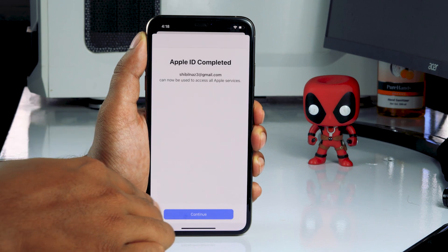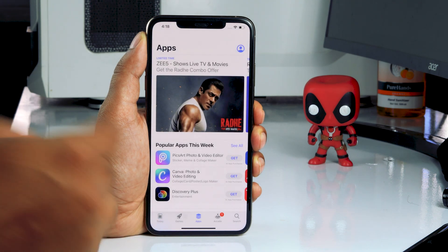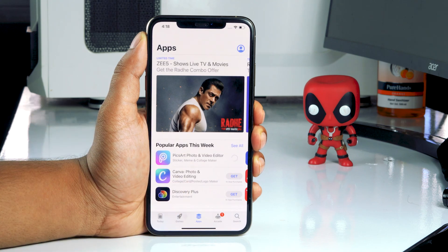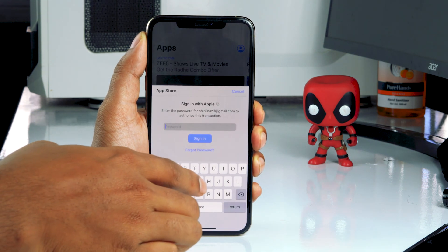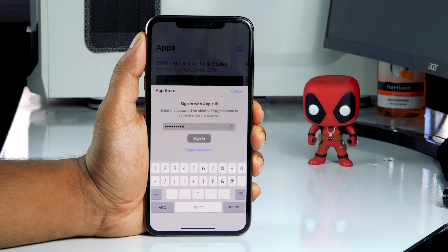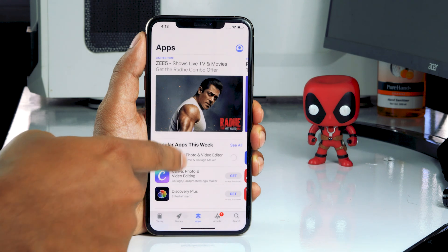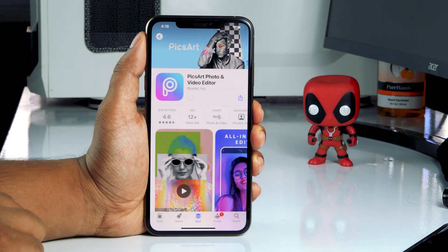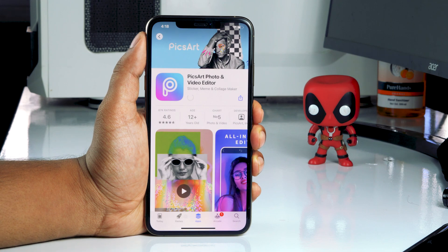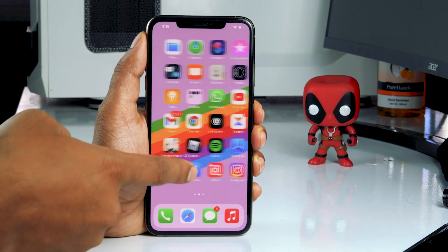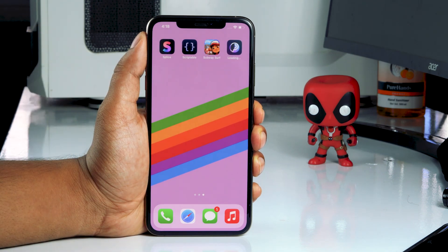Now tap on Continue. After that, tap to install the app and enter your respective Apple ID password, then go for Sign In. As you can see, the app will be successfully downloaded without any issue — the app is getting downloaded without the error I mentioned above.